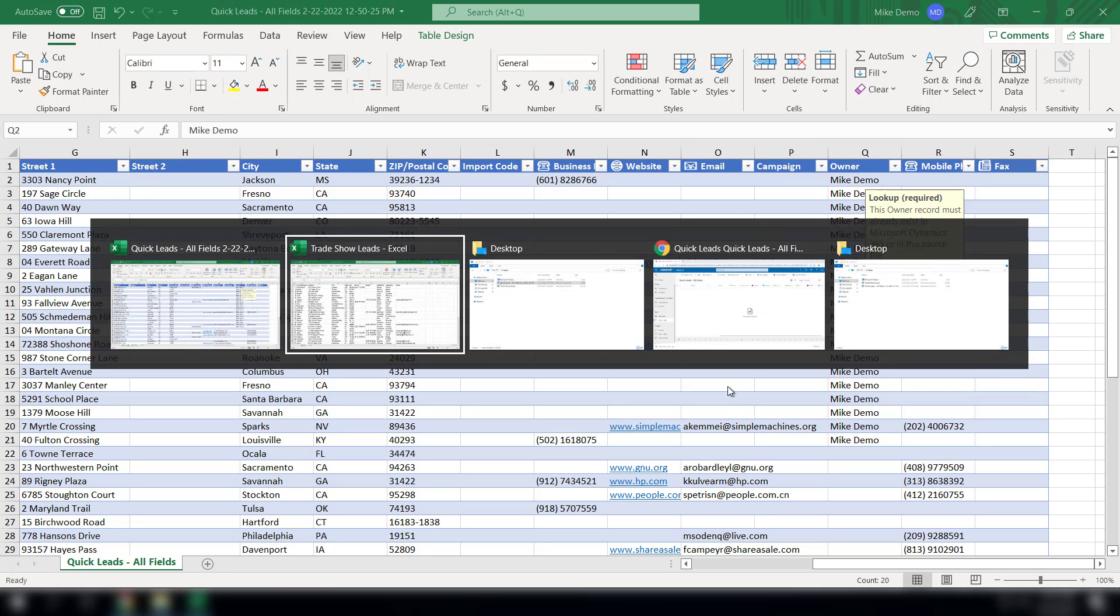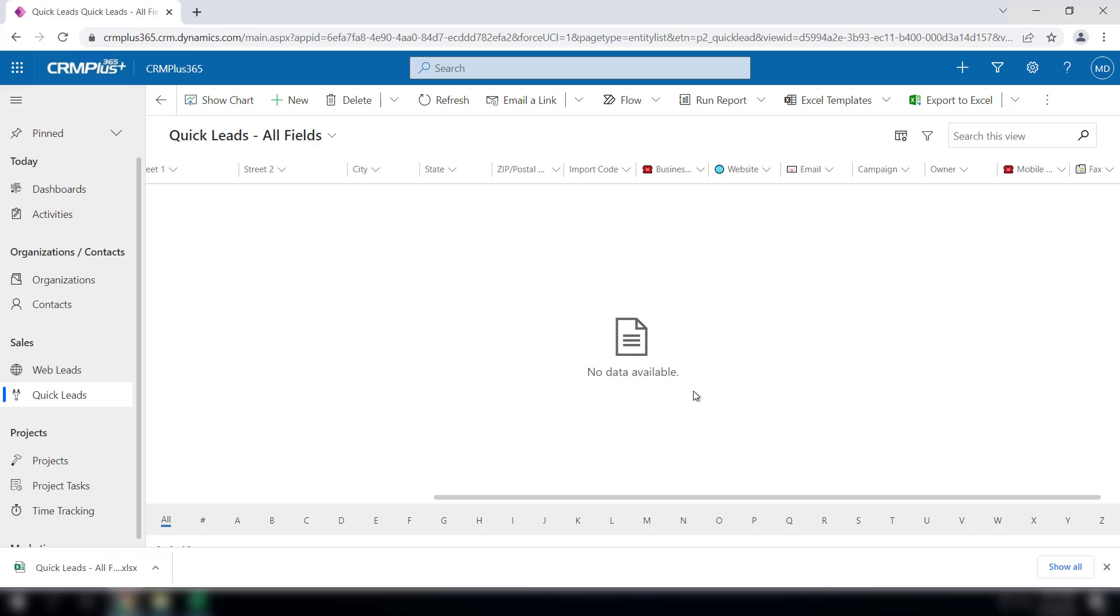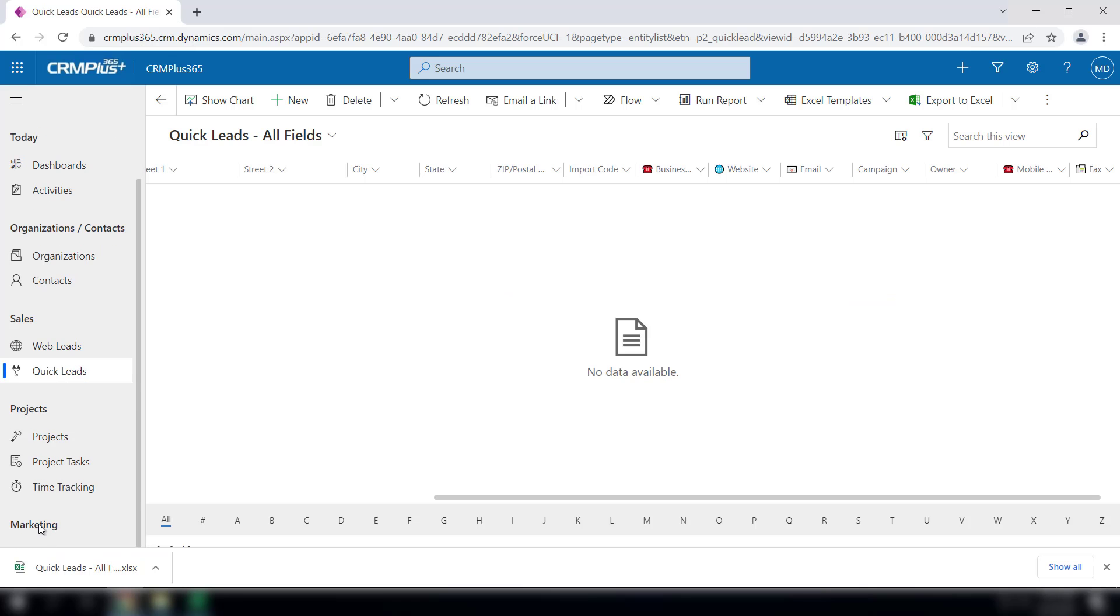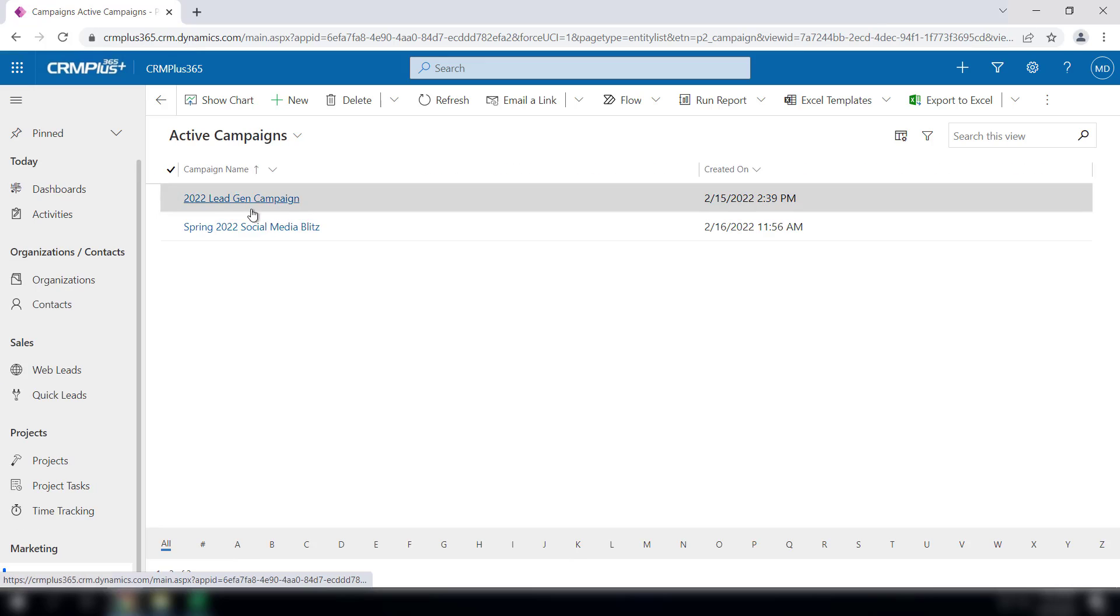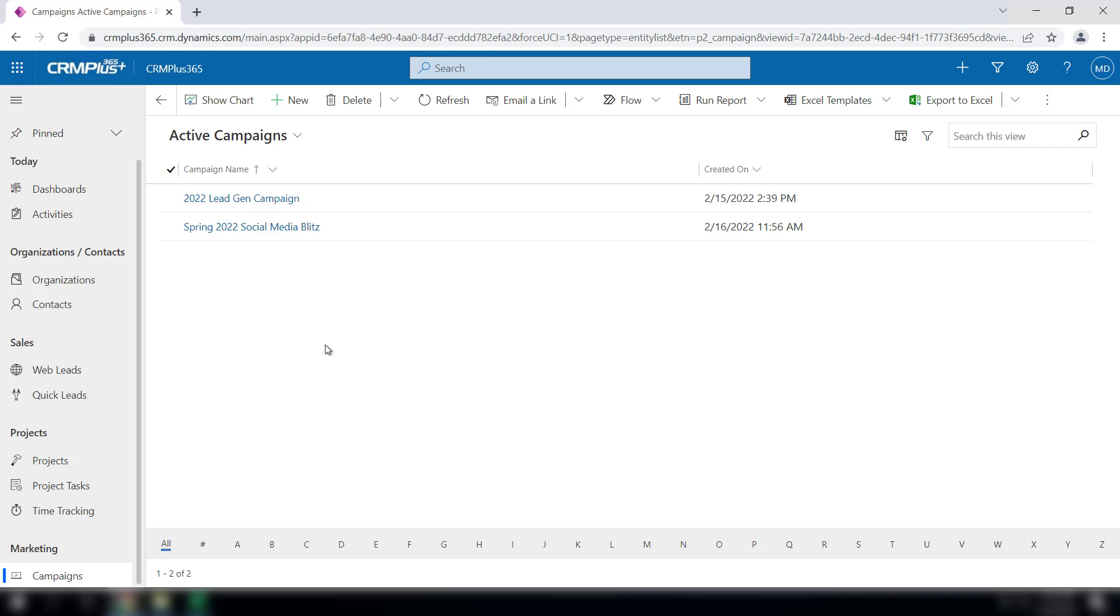And if you have the campaign feature of CRM Plus 365, you can actually assign these names to a specific campaign. All you need to do is type the name exactly as you see it here on the spreadsheet.